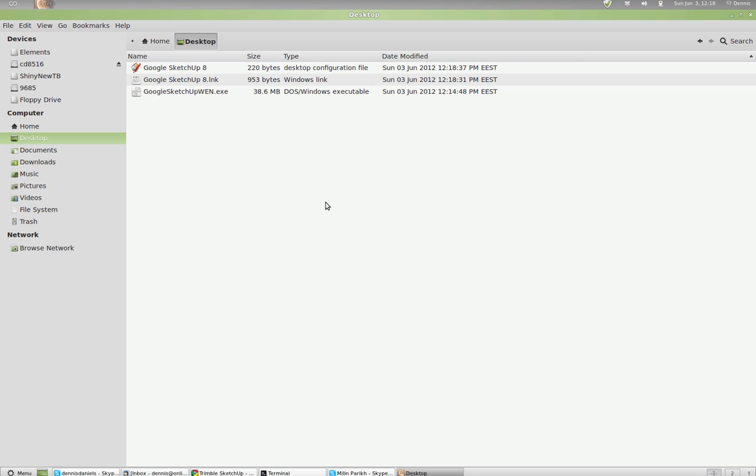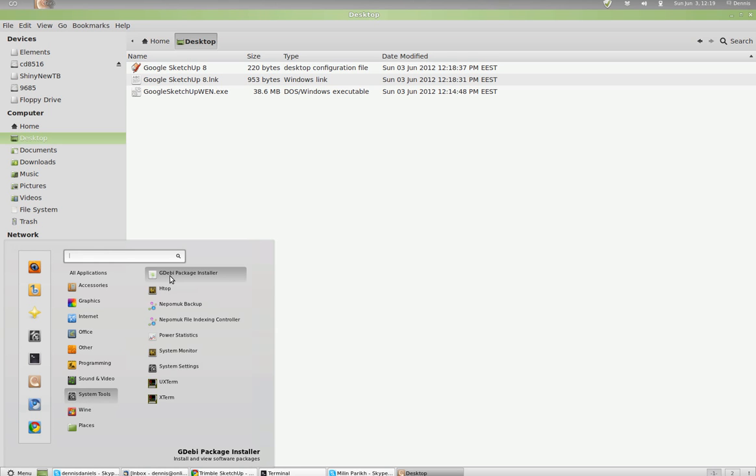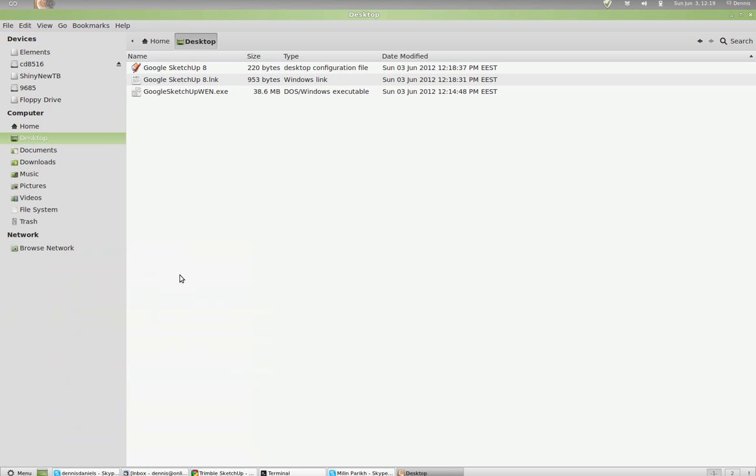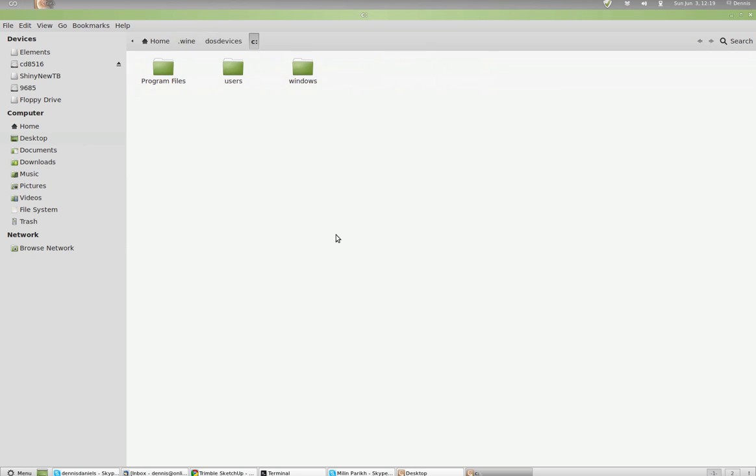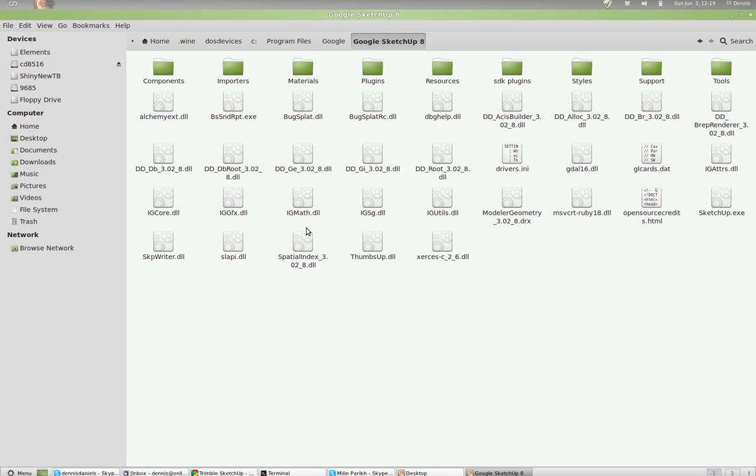Okay, let's see where it went. We've got Wine right here. We'll see if the C drive has, there's program files, Google, Google SketchUp.